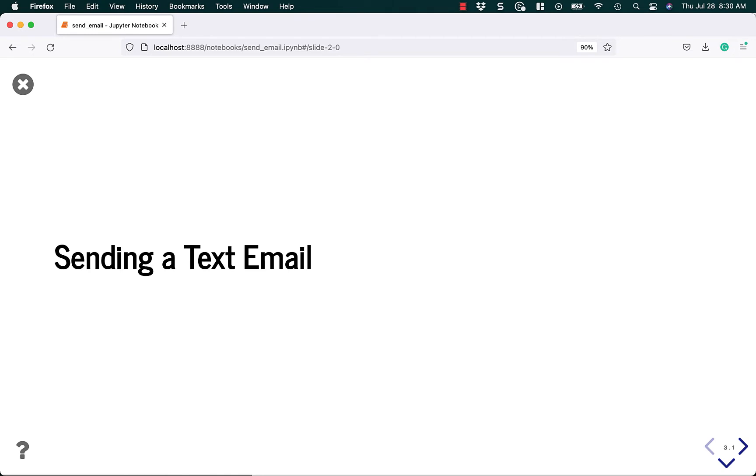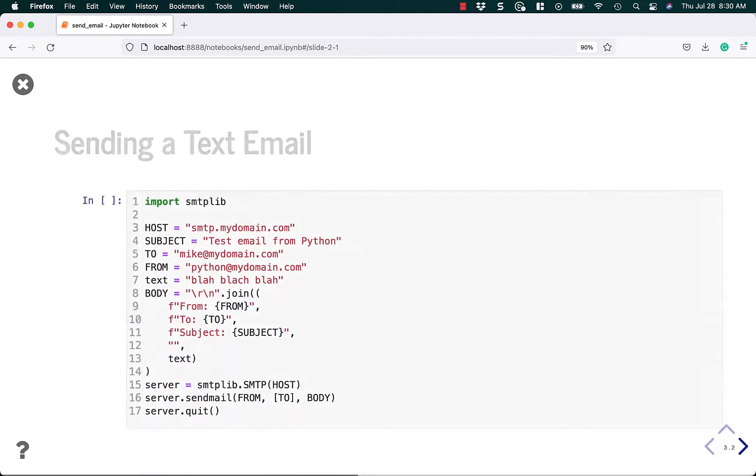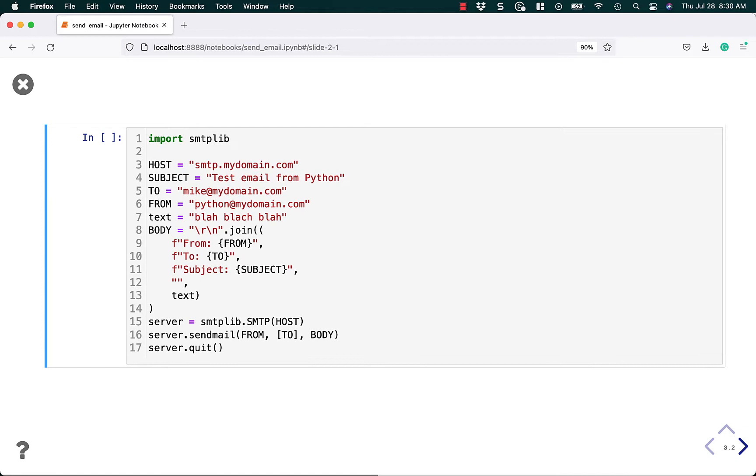Today I'm going to show you how to send a normal text email and how to add an attachment when you're sending an email using the Python programming language. So first we'll learn how to just send a text email.